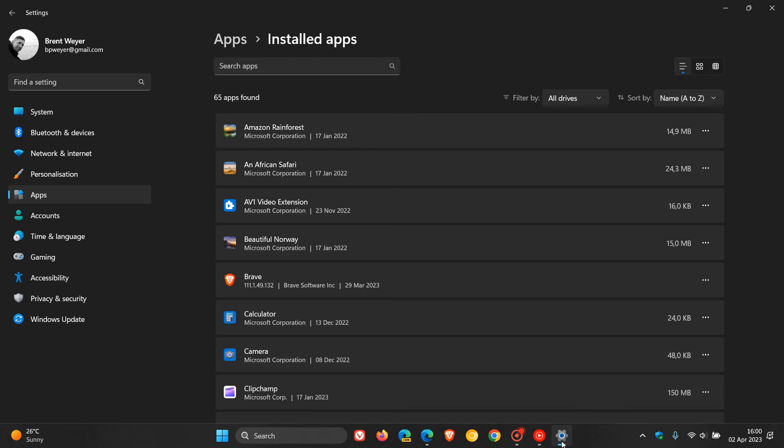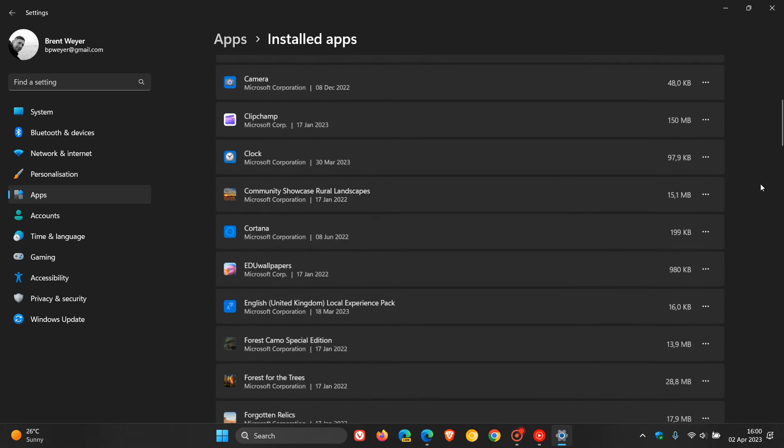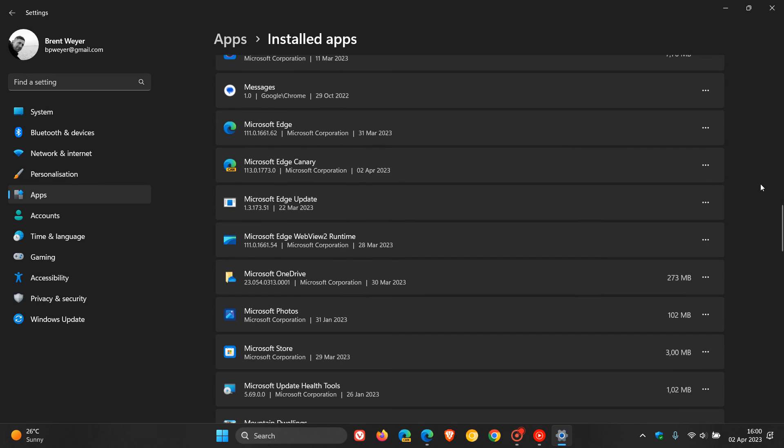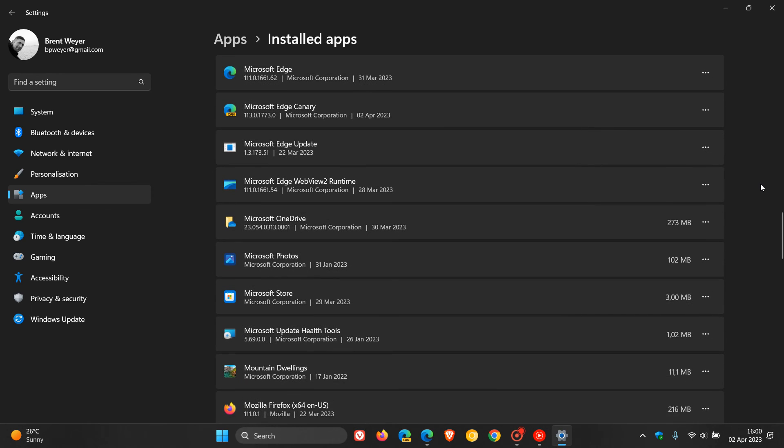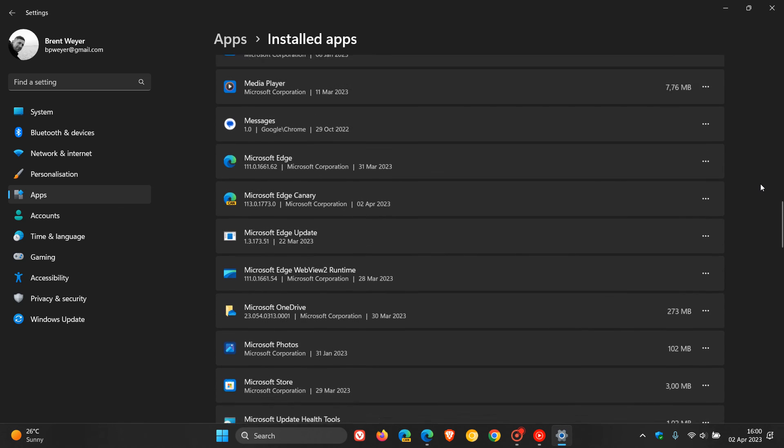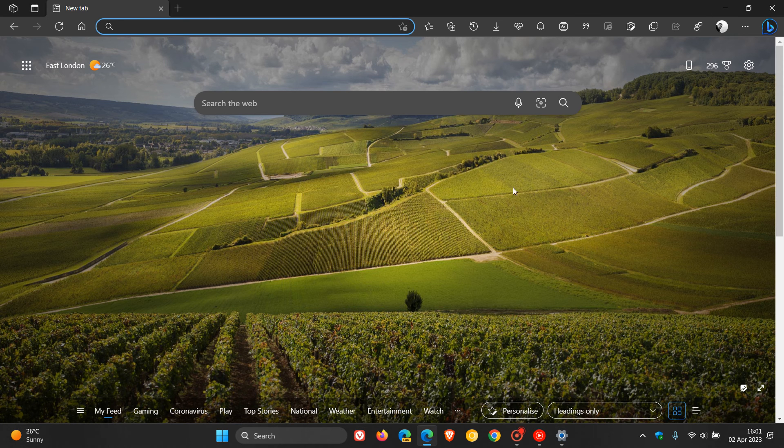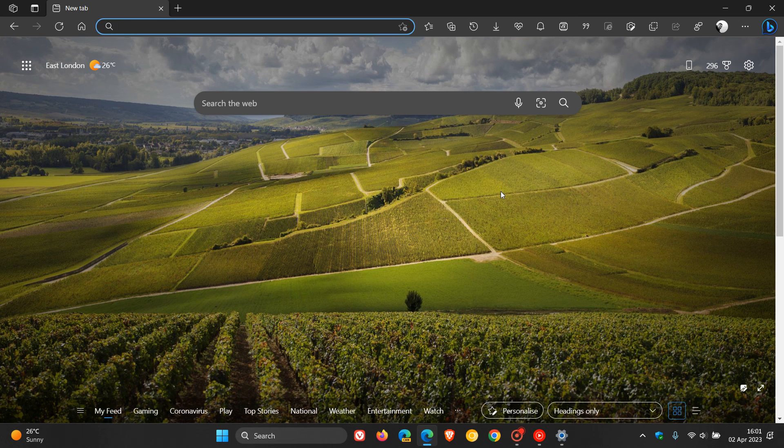And then if that doesn't work, we can head back to the apps list, head down to Microsoft Edge this time, and you can actually reset the browser as a last resort. And that means you'll have to find Microsoft Edge, click on the three dotted menu, and then click on modify, and that will take you through the process of resetting and repairing the browser.